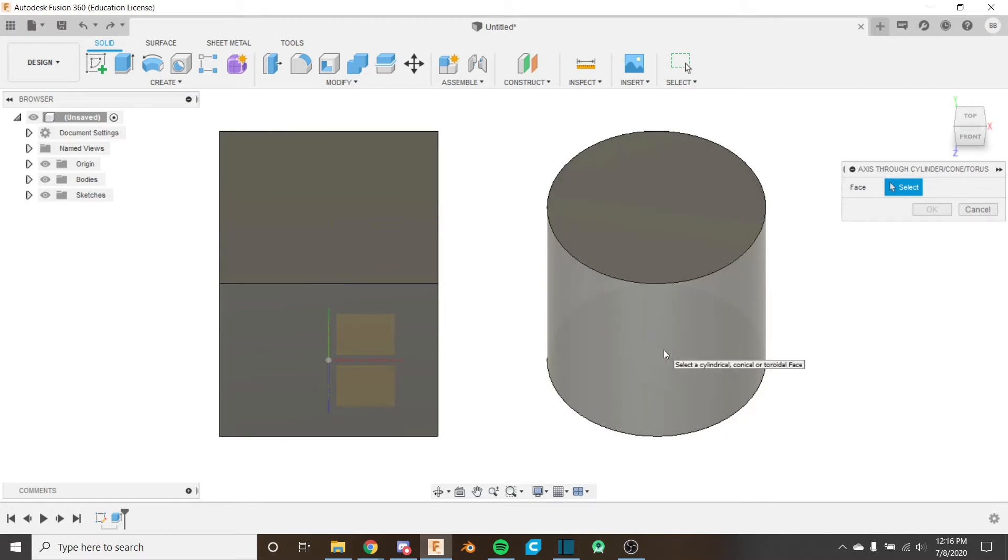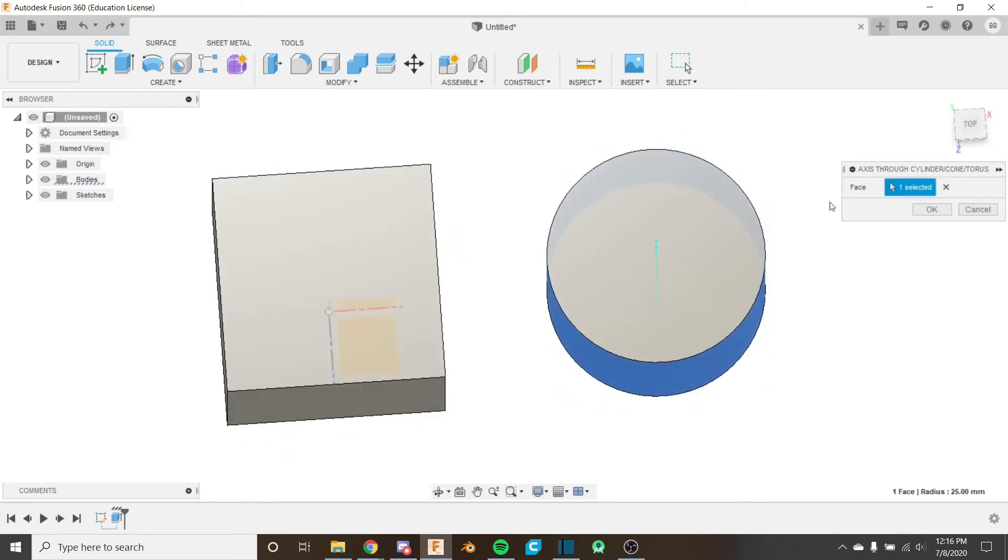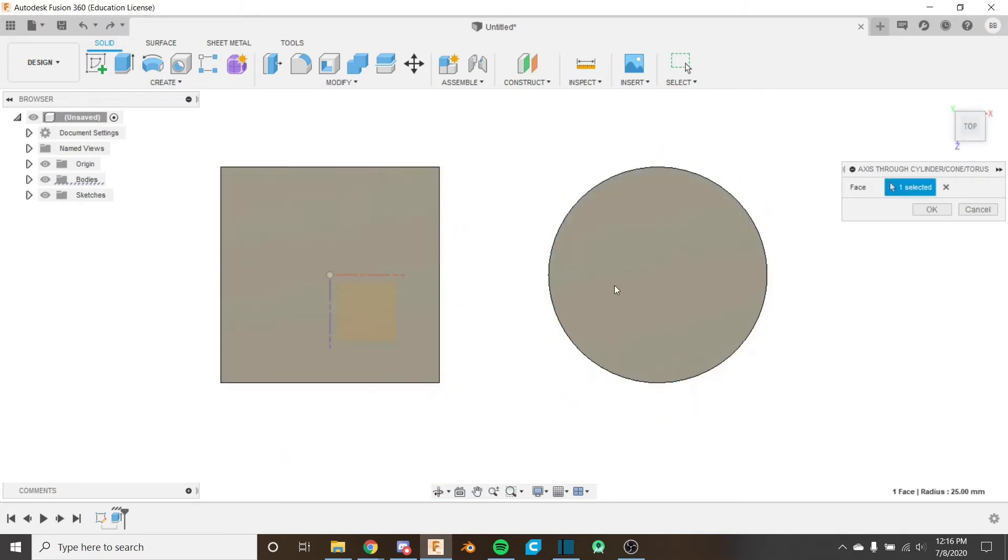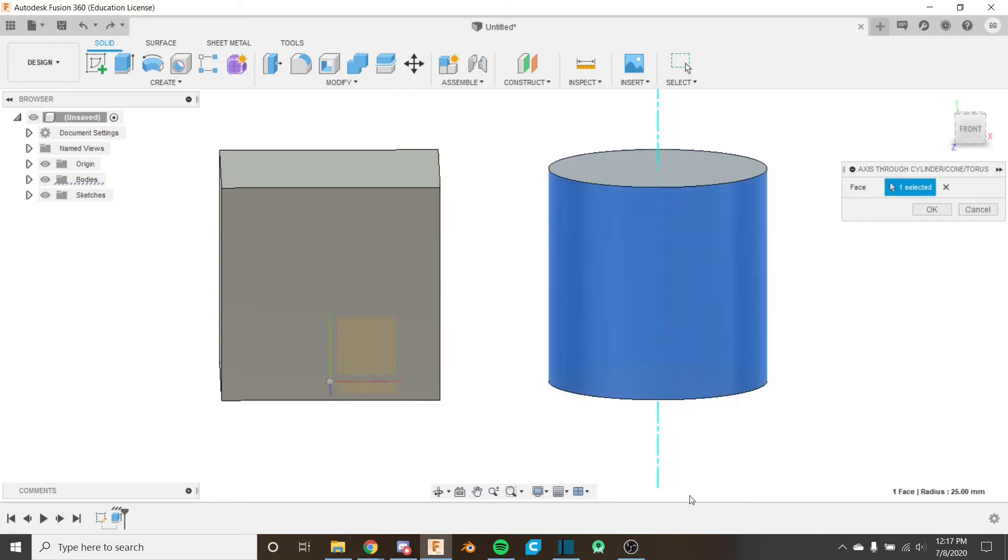If I select it, it just places an axis right in the middle of this cylinder and it's going vertical. So very easy. There's not really many settings with this one. You just select the face and it places it for you.